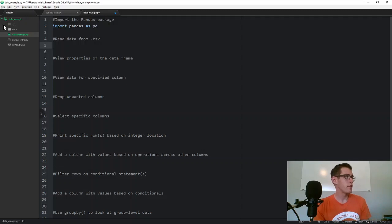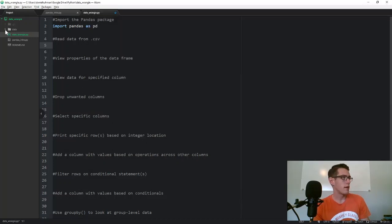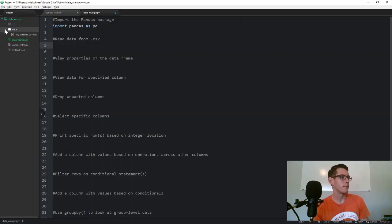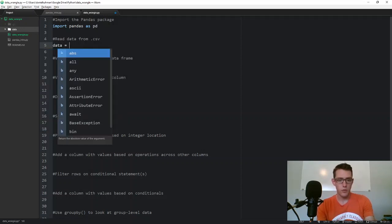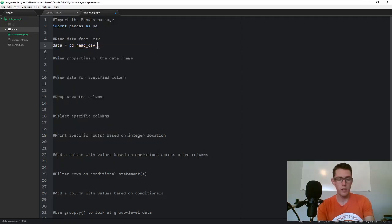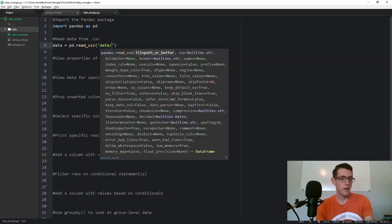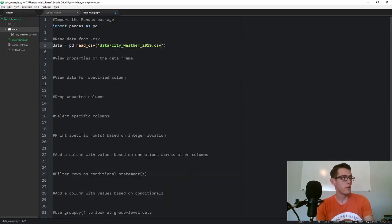The next thing we're going to do is read data in. I've got a CSV file — I'm using Atom as a text editor and running this inside my command window. I've got data in a subfolder called data. It's a CSV file that contains weather data — high temperatures and low temperatures for every day of 2019 for multiple cities. We read it in with data equals pd.read_csv and then pull in the path: city_weather_2019.csv.